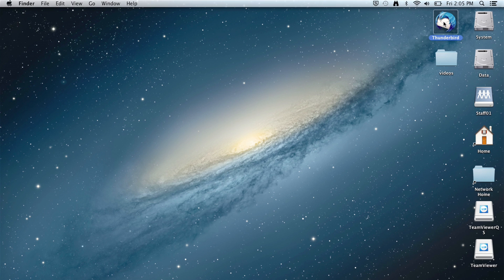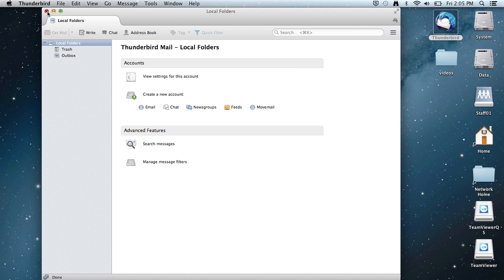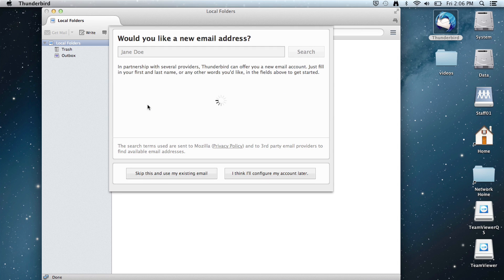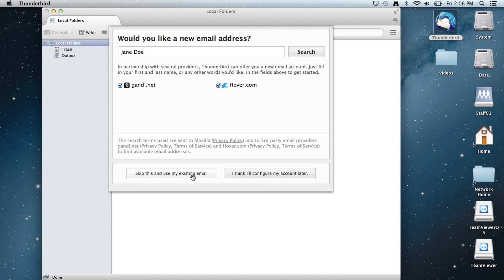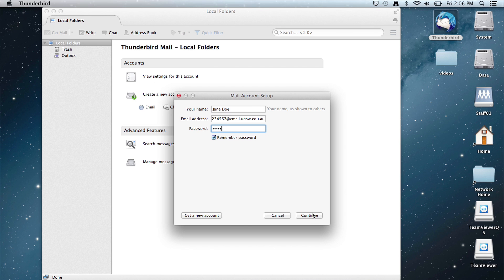Select Thunderbird, select skip integration, then email, skip this and use my existing, and type in your email address — that's your ZID at zmail.unsw.edu.au — and your Microsoft password, and continue.